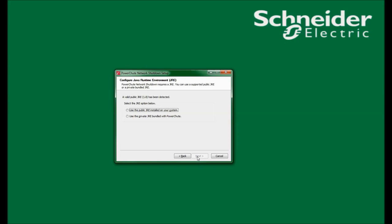In this window, I will configure the Java runtime environment. My options are to use the public JRE installed on the system, or use the private JRE bundled with PowerShoot. I am given the option to select the public JRE since there is a compatible JRE pre-installed on my system. If there was not a compatible JRE pre-installed, use the public JRE option would be grayed out, and my only option would be to install the bundled JRE. PowerShoot is a Java application, and there must be a compatible JRE installed on the system for PowerShoot to run. I will select use the public JRE and continue by clicking Next.